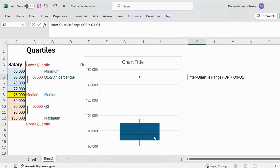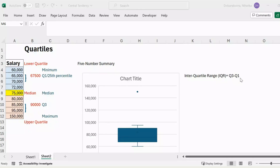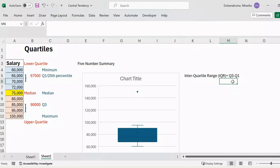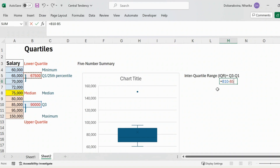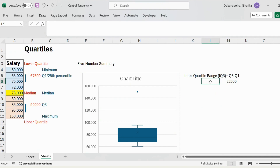The advantage of knowing the interquartile range is that it tells you whether your data is skewed, and which data points are lying toward the minimum or maximum end. The five number summary and IQR can also be used to find potential outliers using the 1.5 × IQR rule. In this example, my Q3 is $90,000 and Q1 is $67,500, so IQR = $90,000 − $67,500 = $22,500.